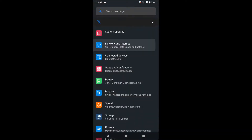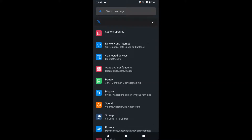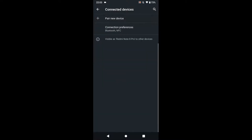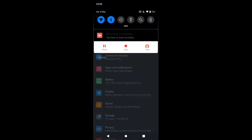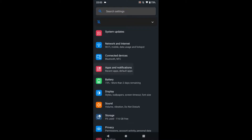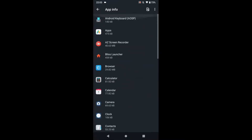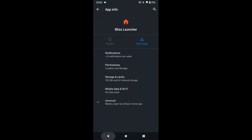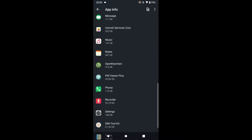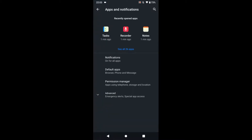Settings includes networks — Wi-Fi, mobile data (no SIM in this device), Bluetooth. You can see all installed apps, and the launcher being used is called the Bliss Launcher.